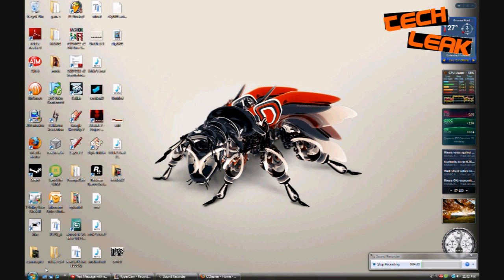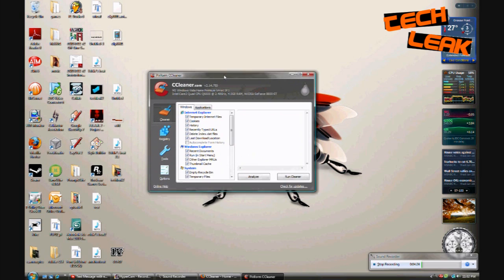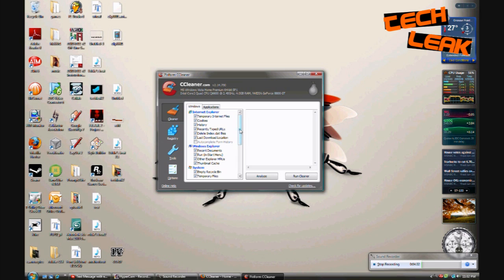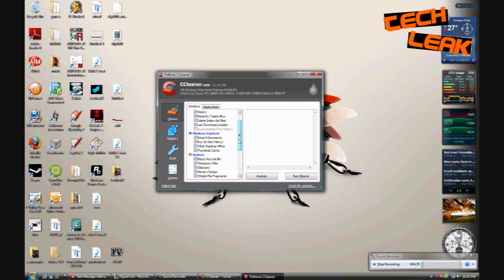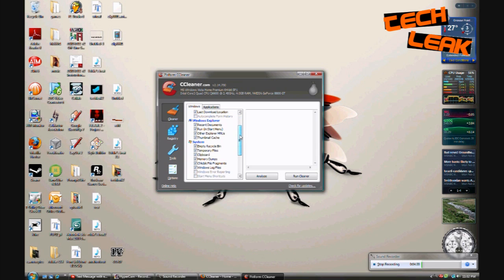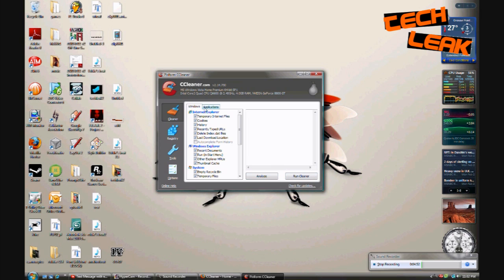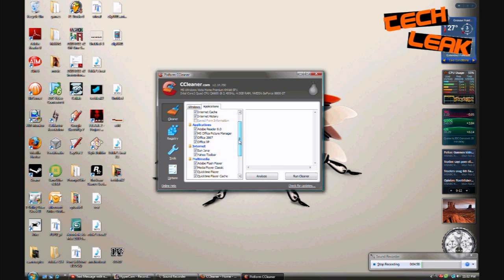Once you run the program there's a tab called the cleaner and in this tab you're gonna have another tab called Windows and these are all your folders or files that have data in there that you don't normally use. Again you might want to check through it, make sure it's not stuff that you need. Usually it's not stuff you need. So just hit analyze first to see how much and what you're deleting, and then hit run the cleaner. And then once you do that there's another tab called applications and again check through all the stuff, hit analyze, double check it, and then hit run cleaner.